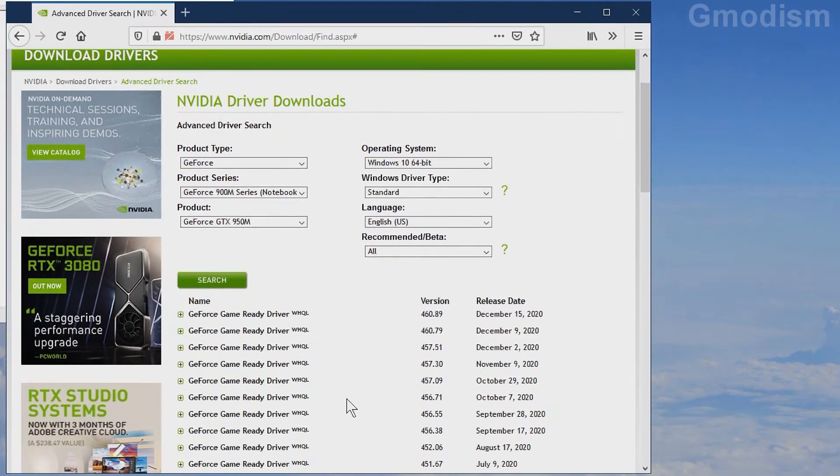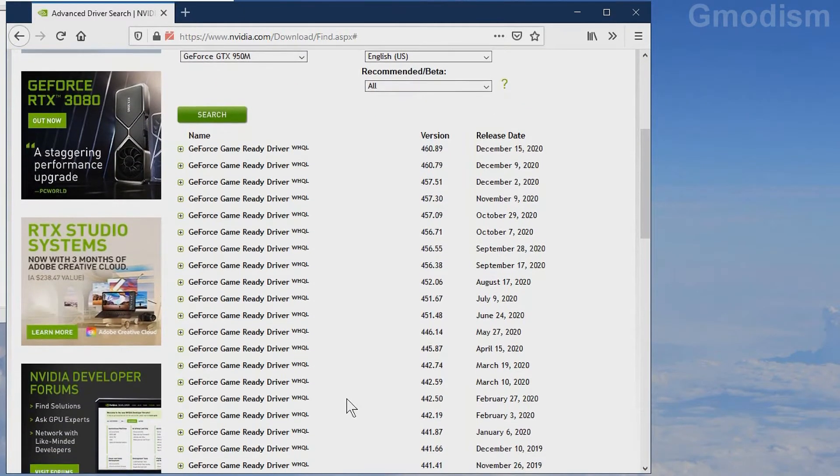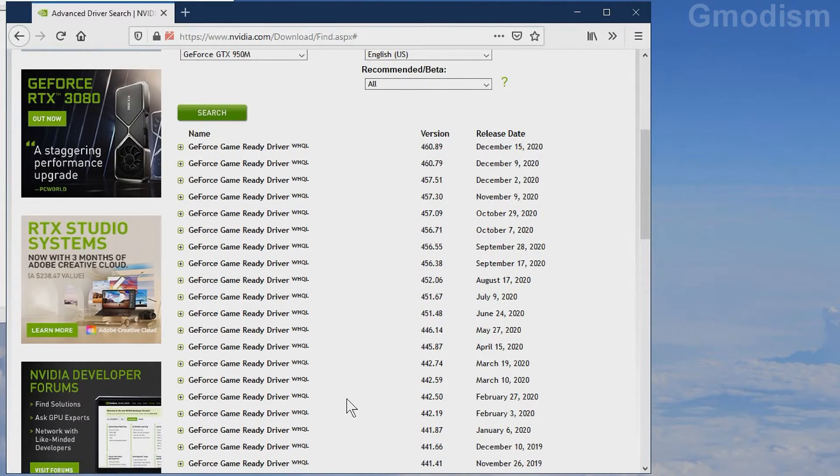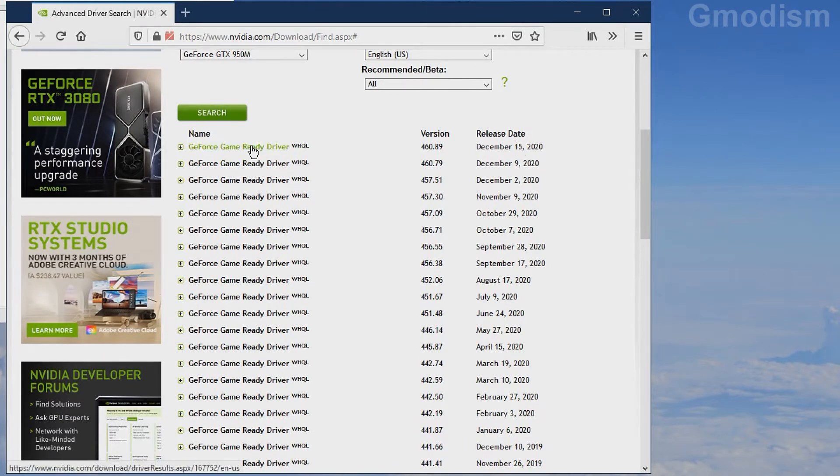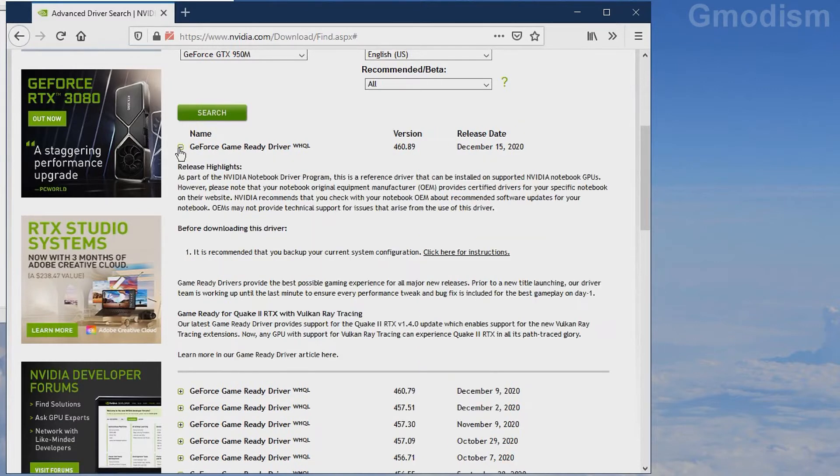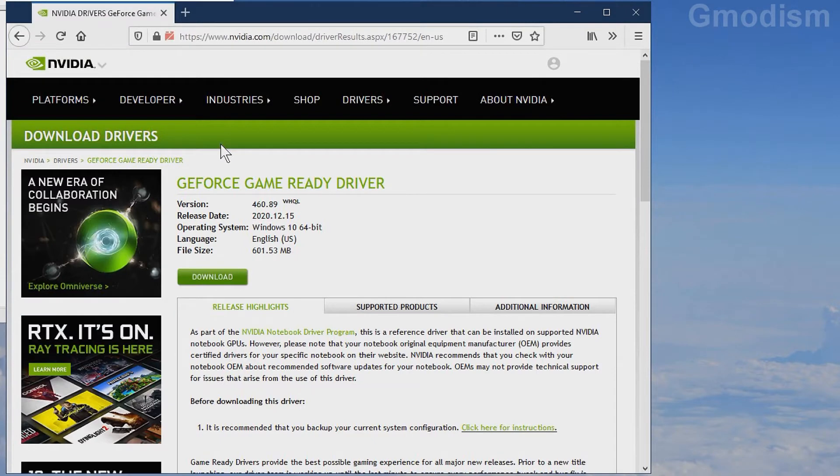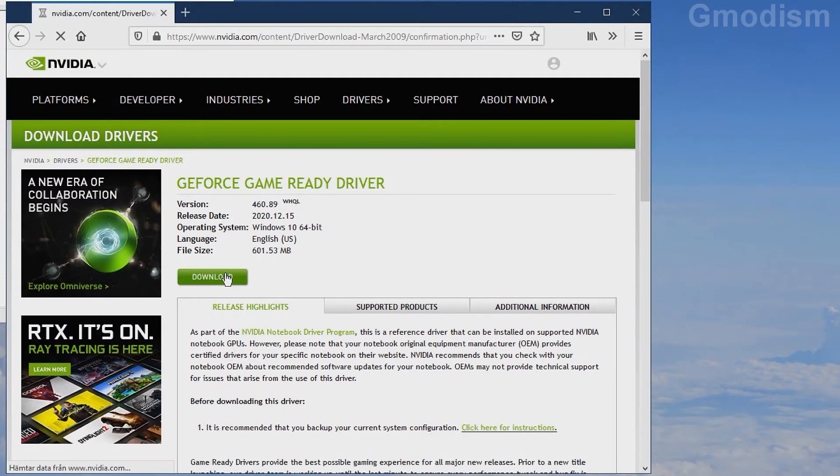In this list here you can find the latest drivers. Always go for the most recent driver. If that doesn't work for some reason, do select an older one. Click on this and click download.